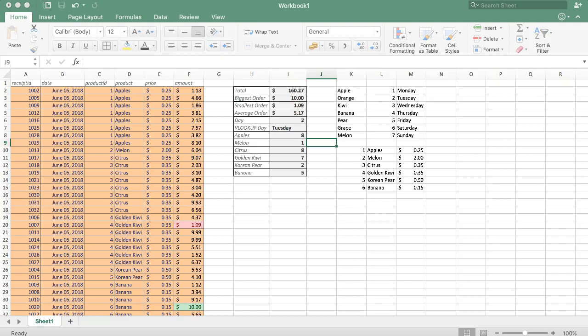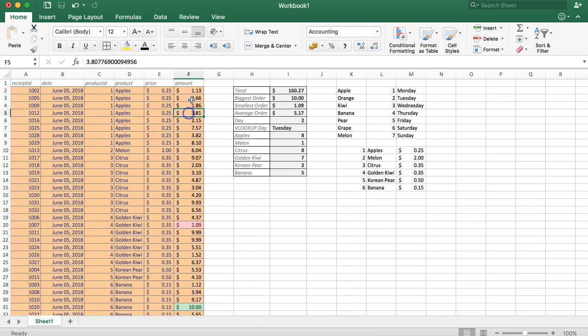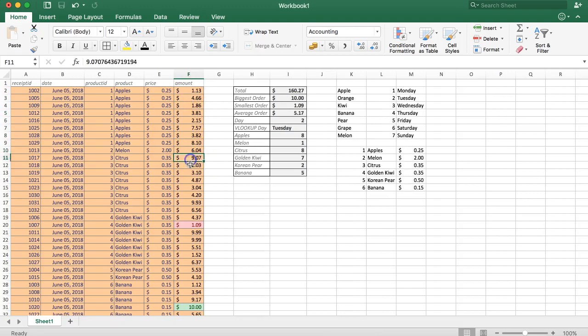SUMIF is a function that calculates only a value if a condition is true. For example, in this case we want to calculate all the apple sales. If it's a different item not related to apples, it's not going to be summed up in the total value. We want to know only the values of the apples and if it's something else it will not be calculated.